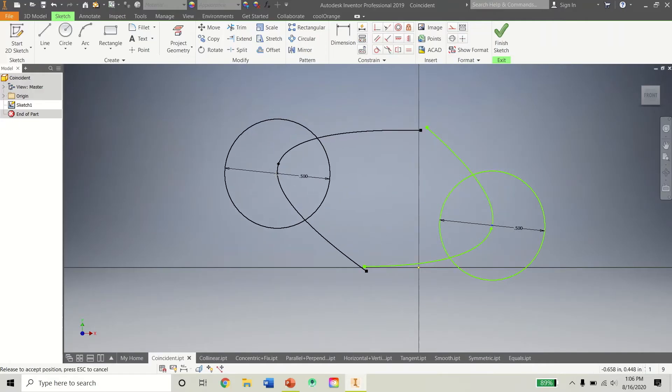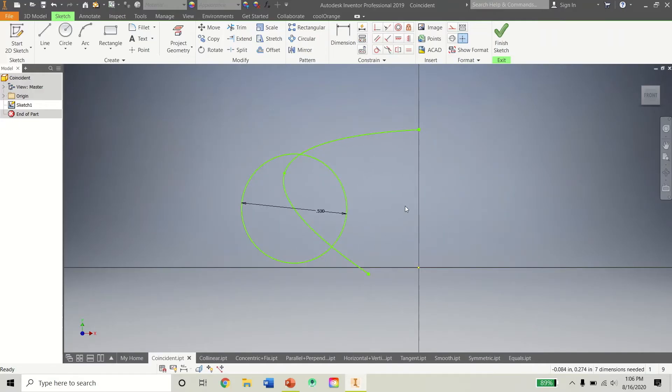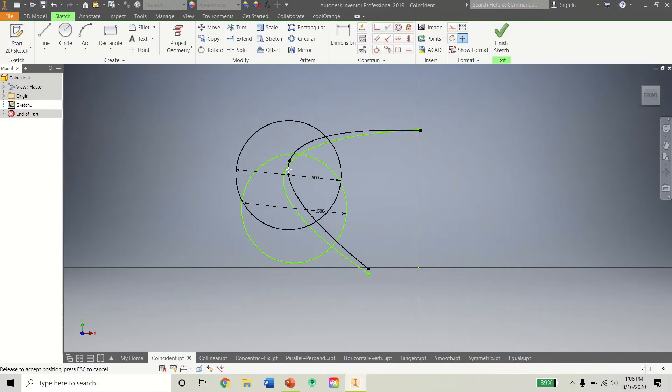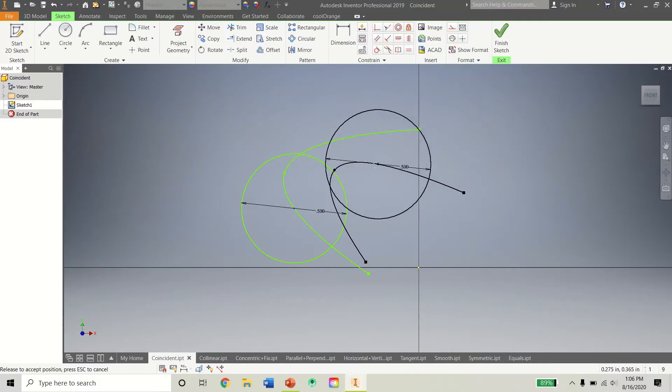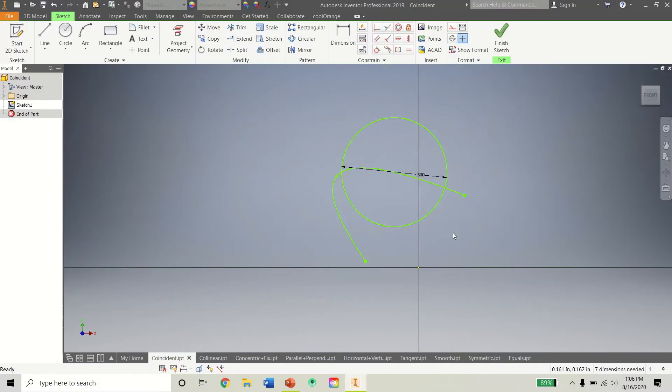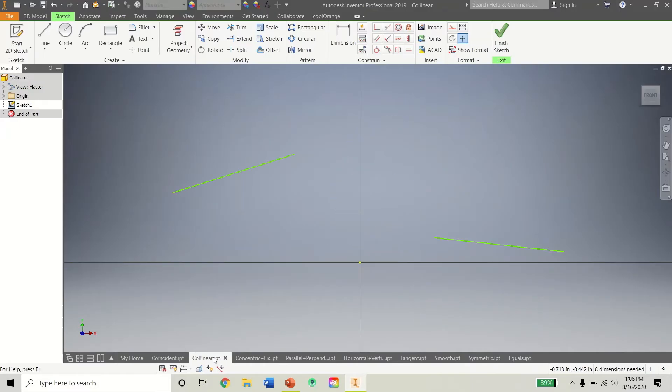And this can be a very useful tool in certain situations. In case, like say, you don't know where the exact location of something is, but you know it has to be on this line. Or in this case, I use the spline. So that's the Coincident Tool there.